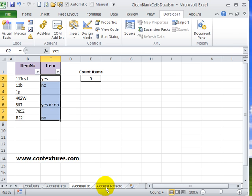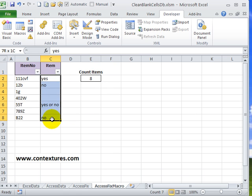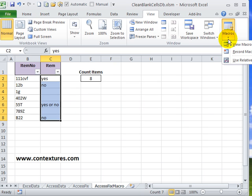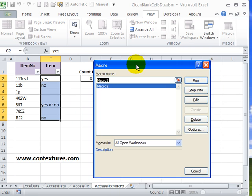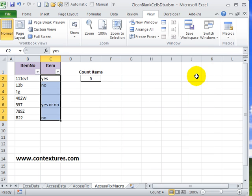So to test that macro I've got another sheet here where it's still showing a count of eight. I'll select the cells and under view macros, here's the macro that I recorded, run that and it fixes the cells.